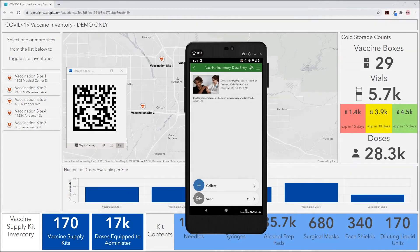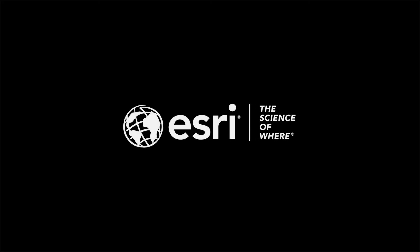As with all surveys and dashboards, any of these components can be customized and tailored to meet your organization's specific needs. We'll see you next time.